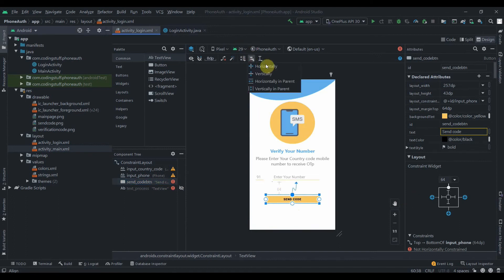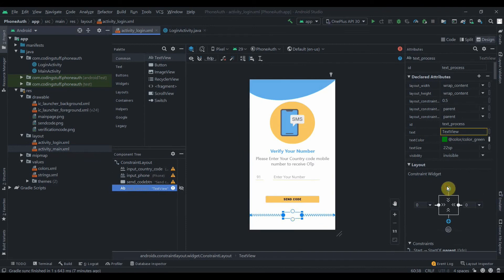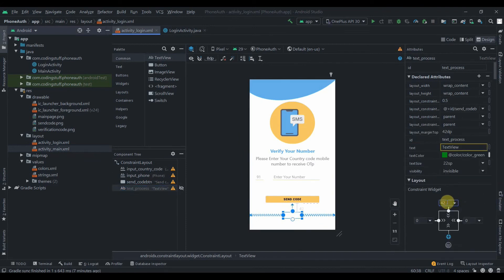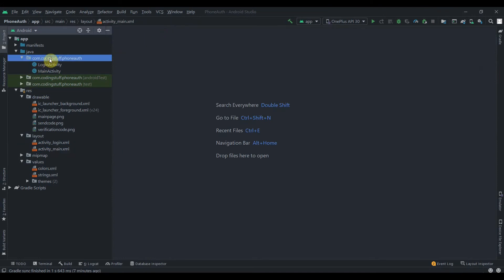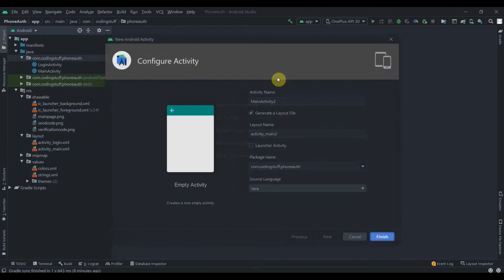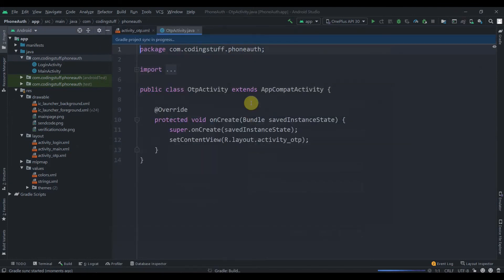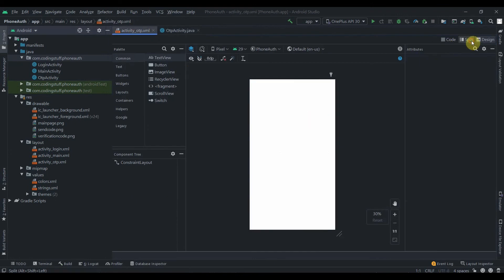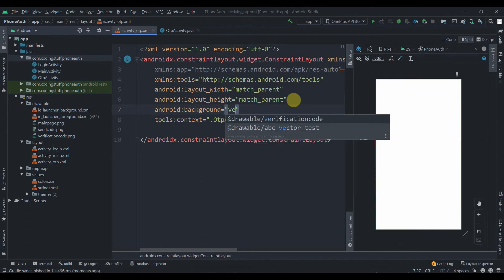I still need to constrain some views to the top with a margin of 32dp. That's it for activity_login. Now I'll create another new activity and name it 'OTPActivity'. Its background will be set to 'verification_code'.